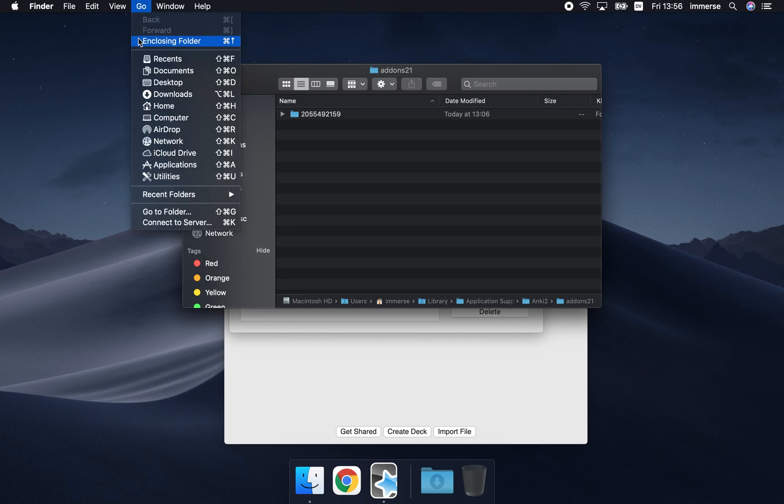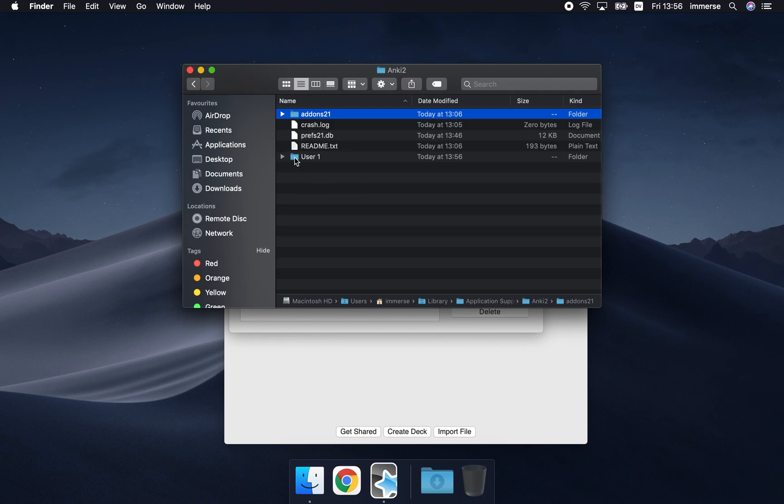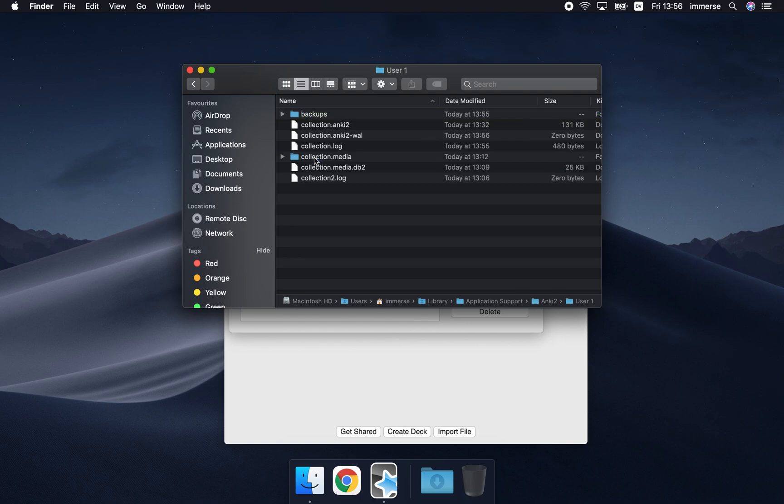Then go up to the go menu, enclosing folder, and within here choose your profile name which is set by default to user 1, and here it is your collection media folder.